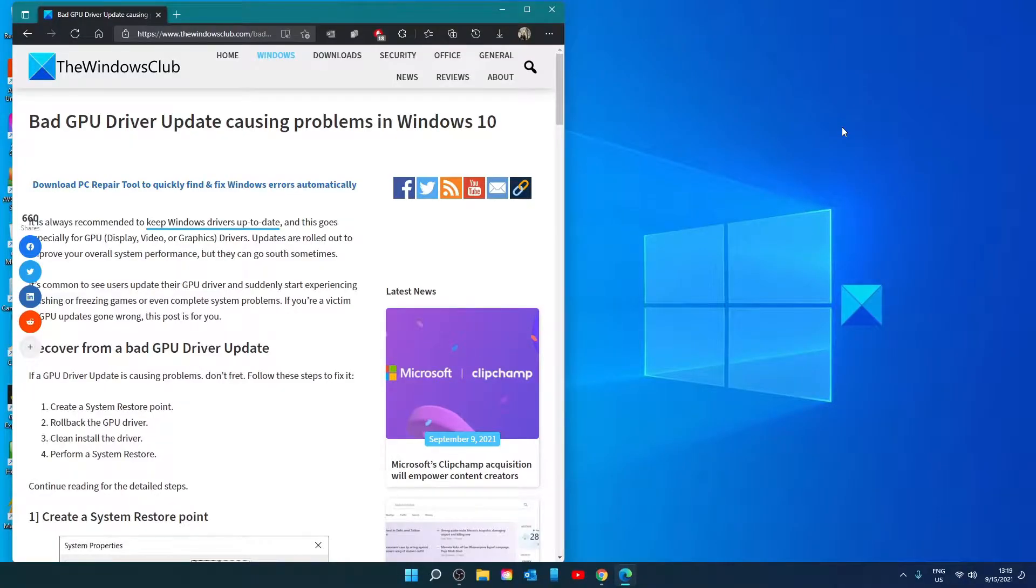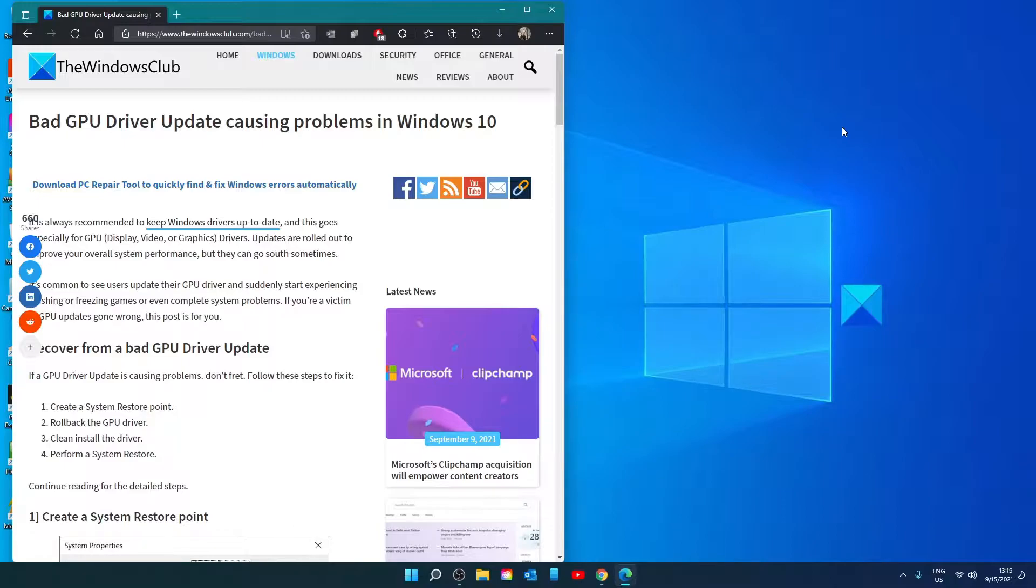Hello Windows Universe, in this video we will look at some things you can try if a bad GPU driver update is causing problems in your Windows system. For a more in-depth look at the topic, be sure to check out the article in the description.